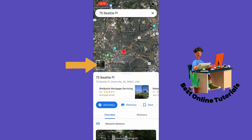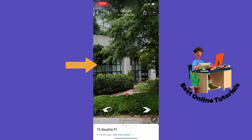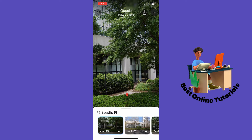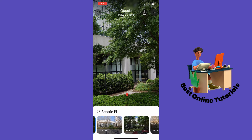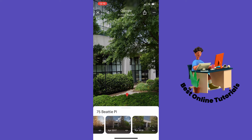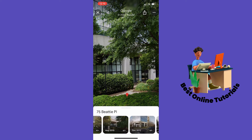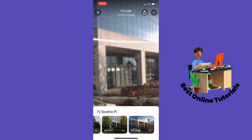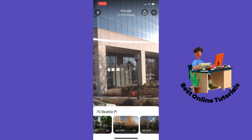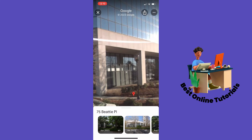And then look at the street view. From here you want to tap 'See More Dates'. As you can see here, we have a lot of dates you can have a closer look at. It goes from March of 2008 until June 2023.